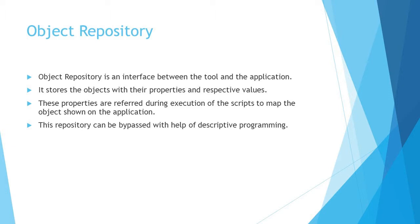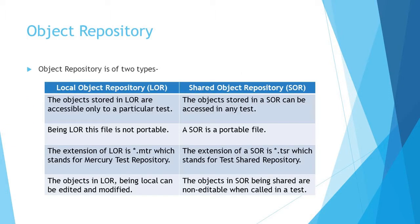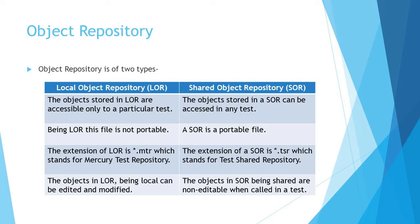Object repository is generally of two types: local object repository and shared object repository. A local object repository is an inbuilt file which comes by default when you take up a new test. It is internally readable, meaning it cannot be ported from one test to another. It is a read-only file at any point of time. If you would like to export the data or cut-paste the file and move it to a different test, it cannot be read or usable. The extension of the local repository file is .mtr which stands for mercury test repository.